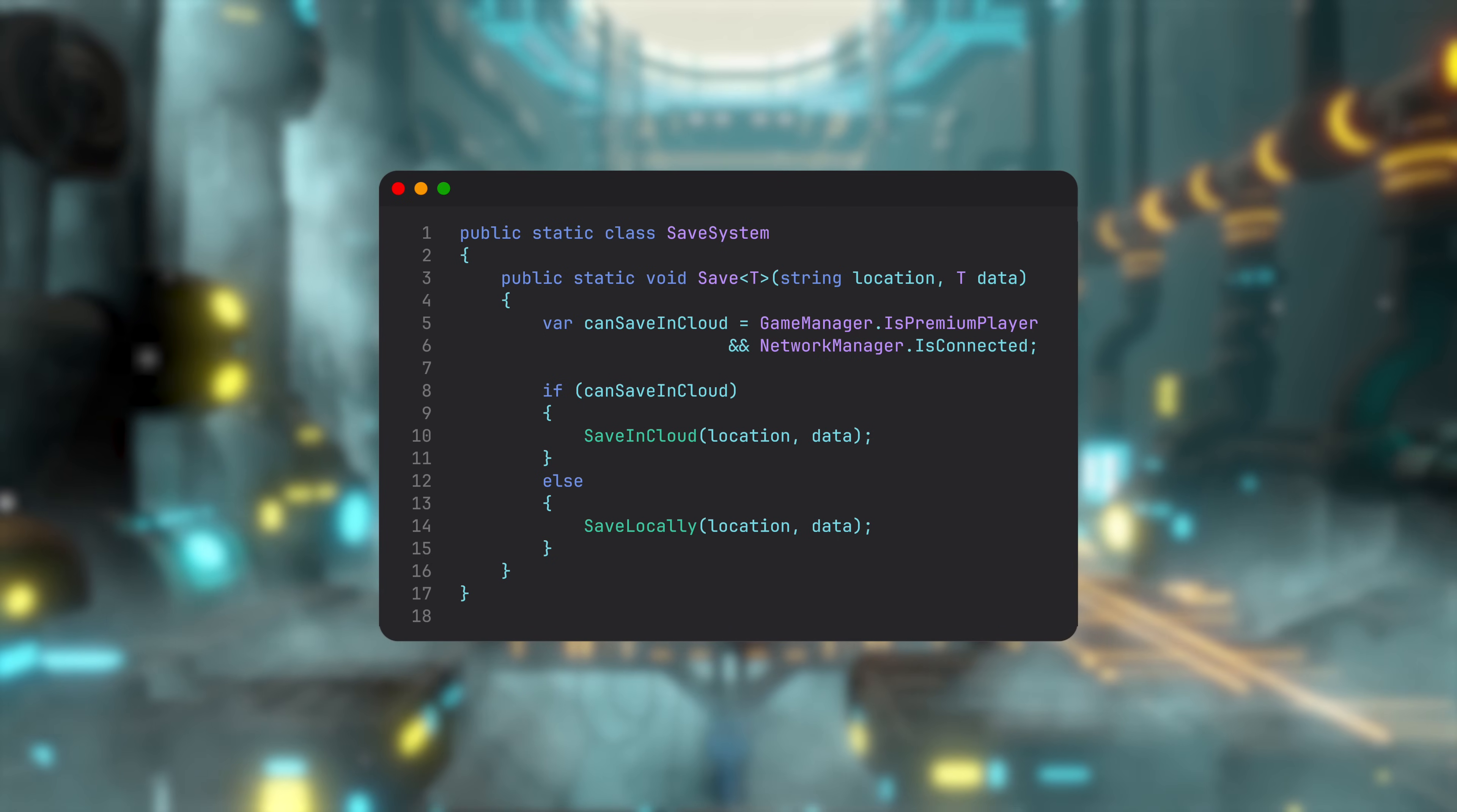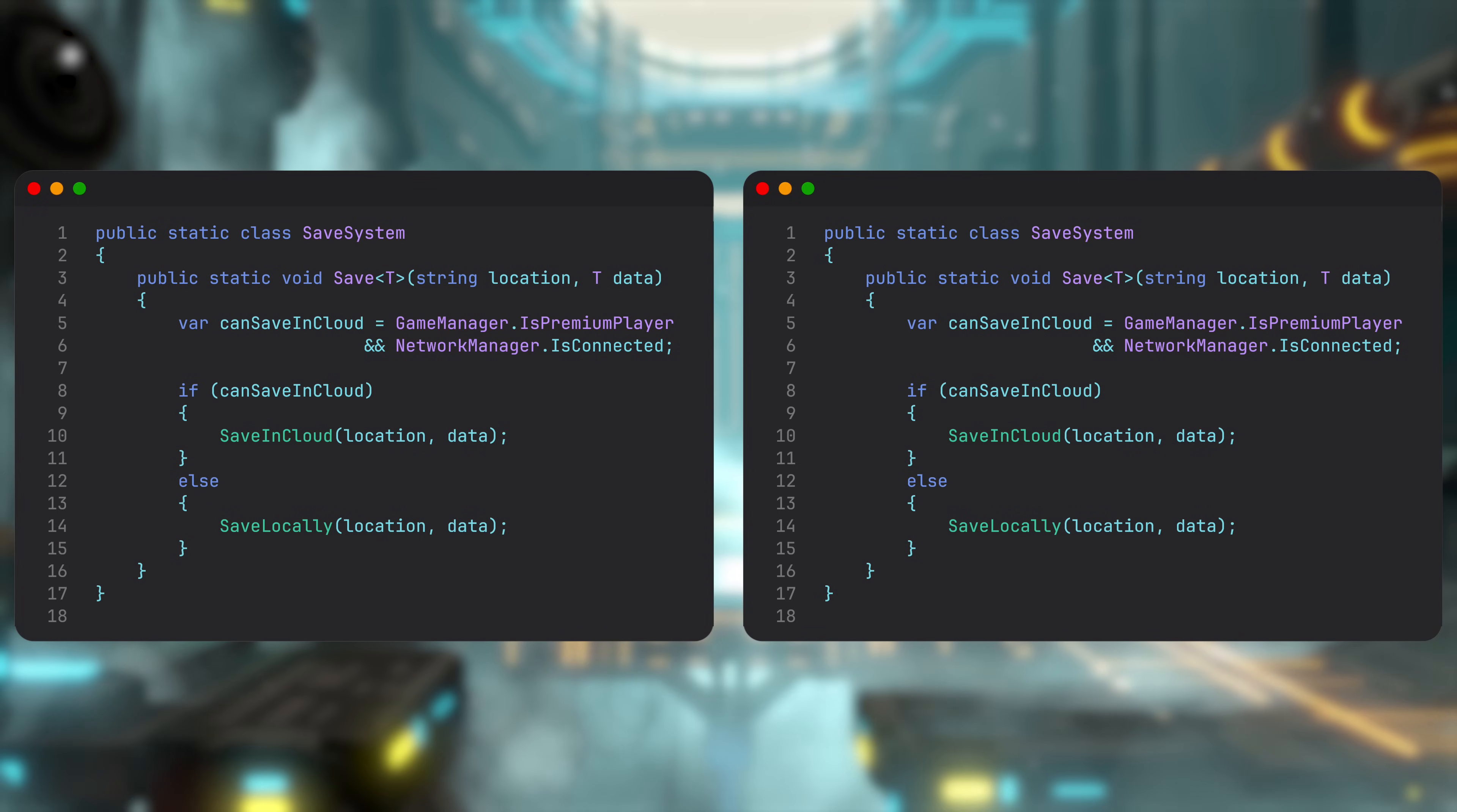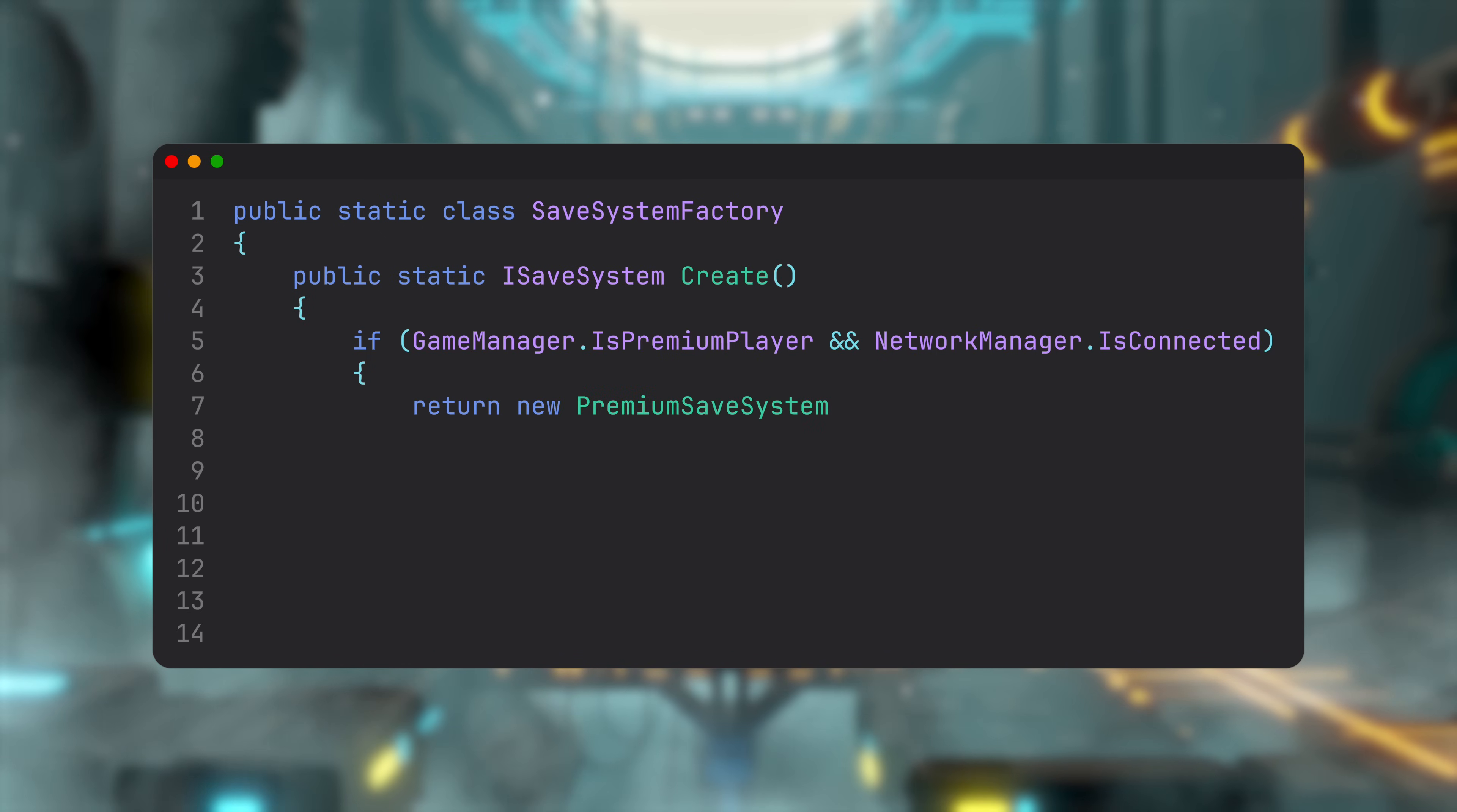To take the Inversion of Control a step further, we can create two separate systems. Next step is to stop using them as static methods. Instead, we can implement a common interface with the same Save method. Then we can create a factory that will construct us the appropriate SaveSystem.